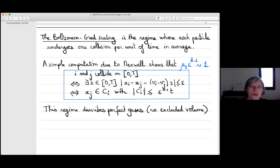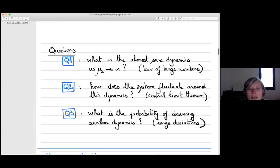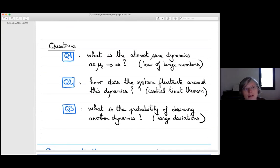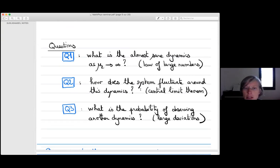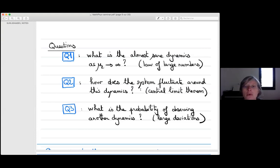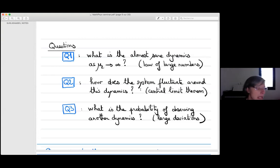In this regime the total volume occupied by particles, which is mu_epsilon × epsilon^d, goes to zero. This means we are describing a very specific class of gases with no excluded volume — what is usually called a perfect gas. The system is deterministic with statistics only on initial configurations. The first natural question is whether, for almost all initial configurations, the dynamics are governed by some describable equation — the analog of the law of large numbers.